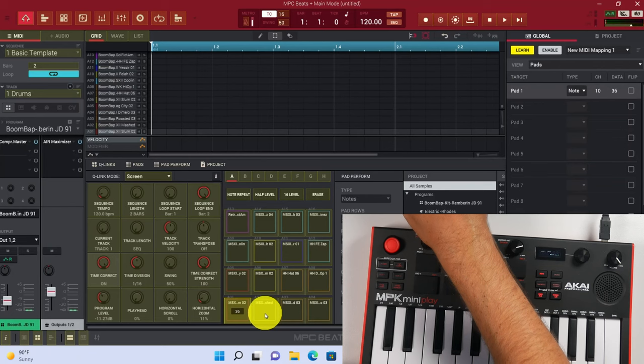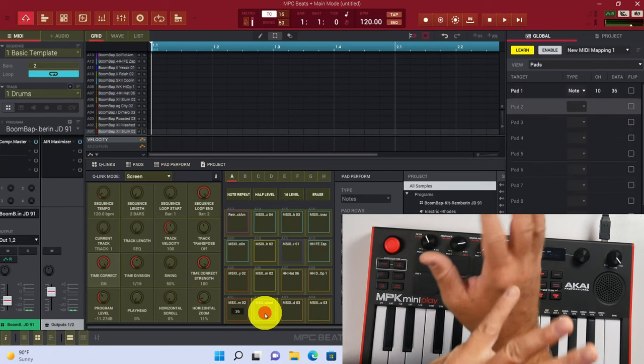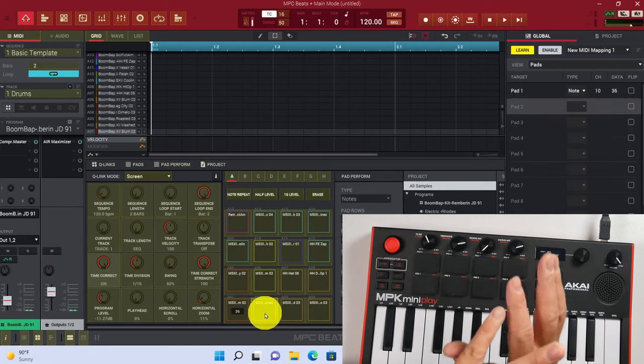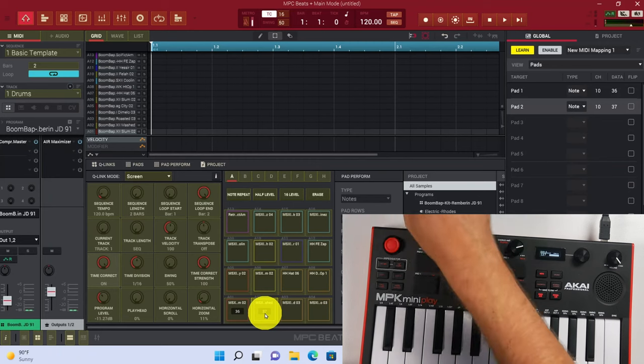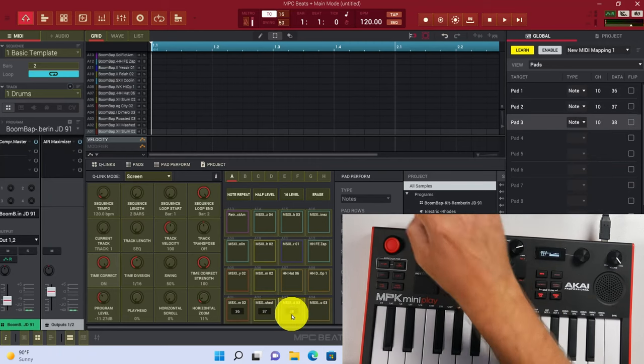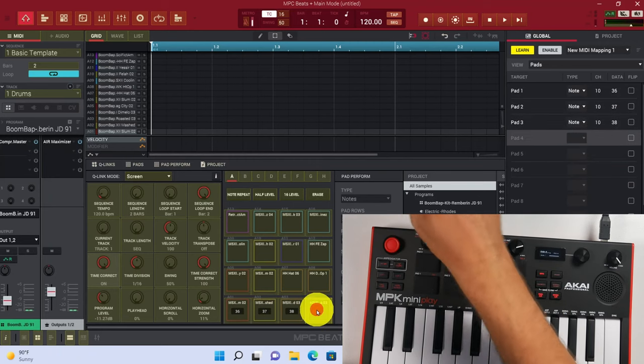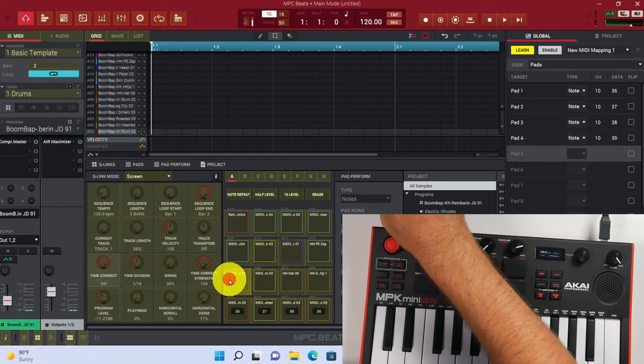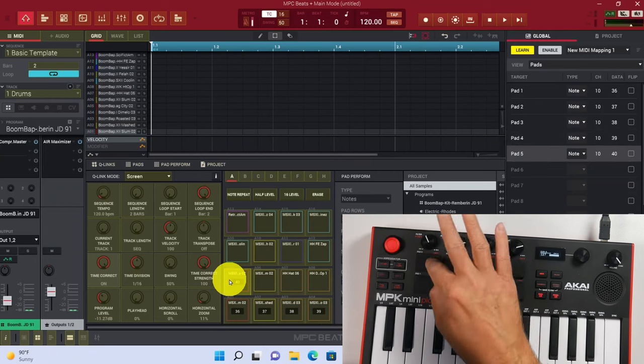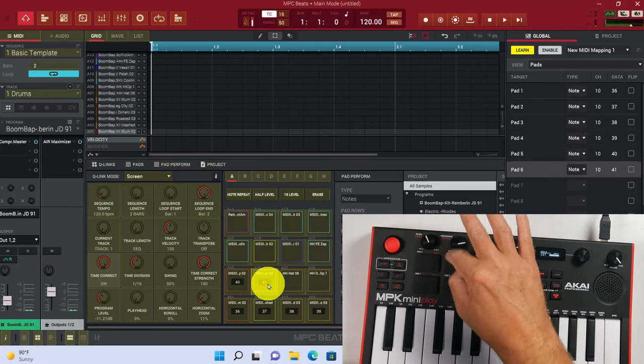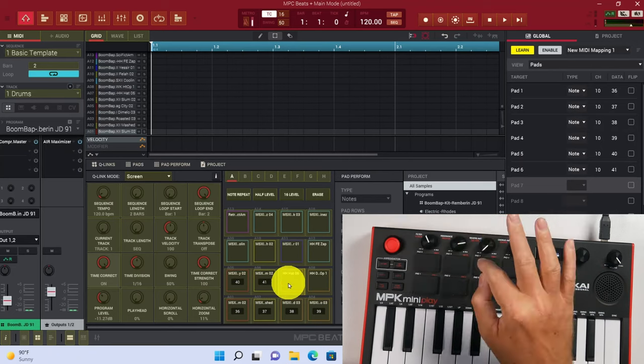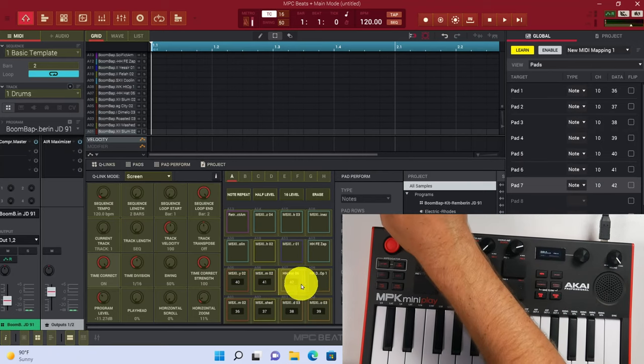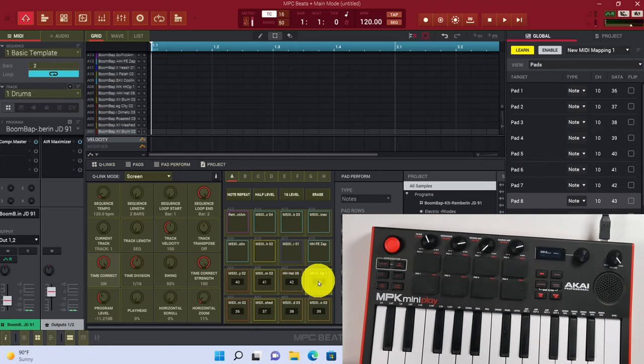So we just keep going in this manner until all 16 pads show up. So this is pad 2, this is pad 3, pad 4, pad 5, pad 6, pad 7, and pad 8.